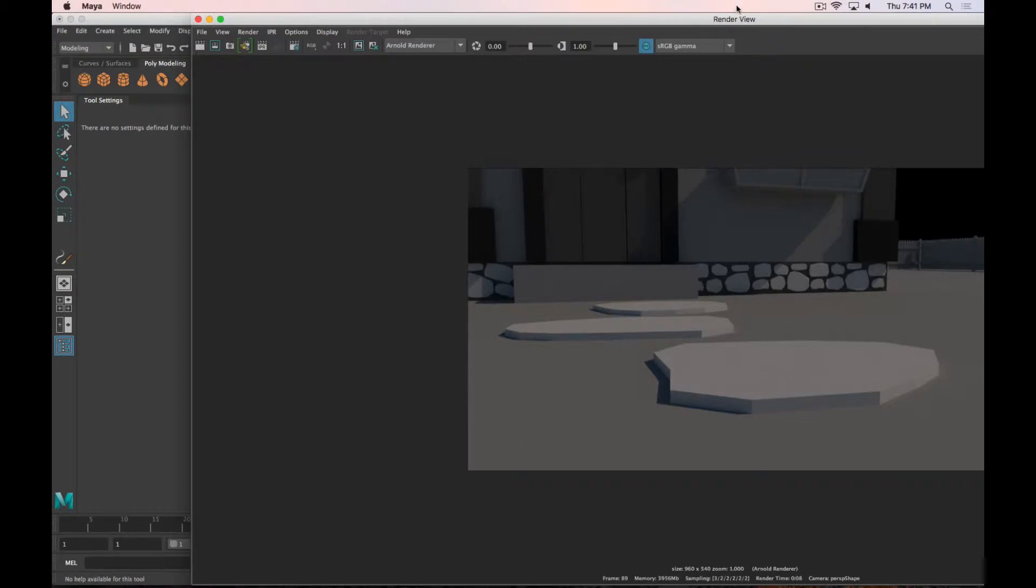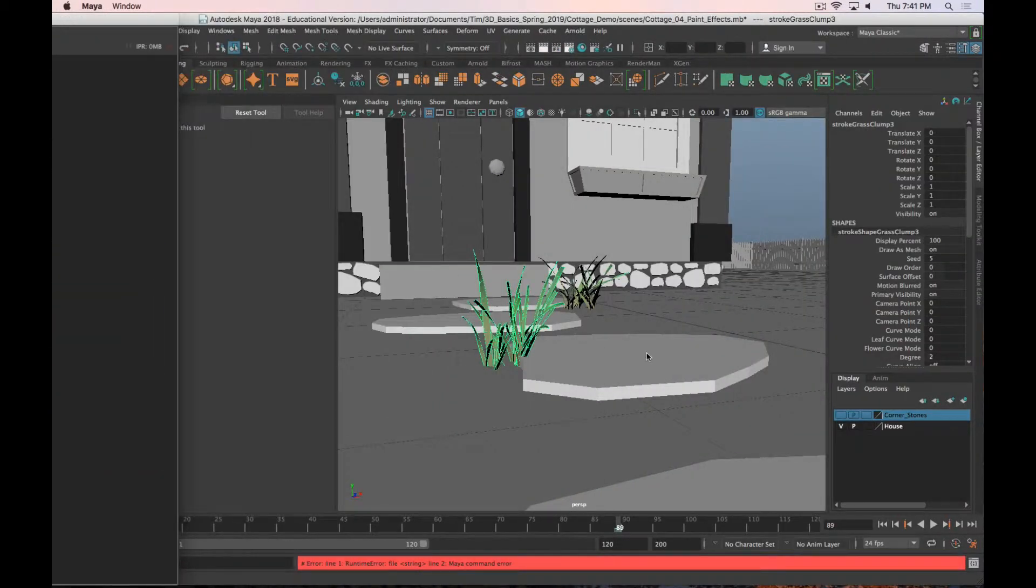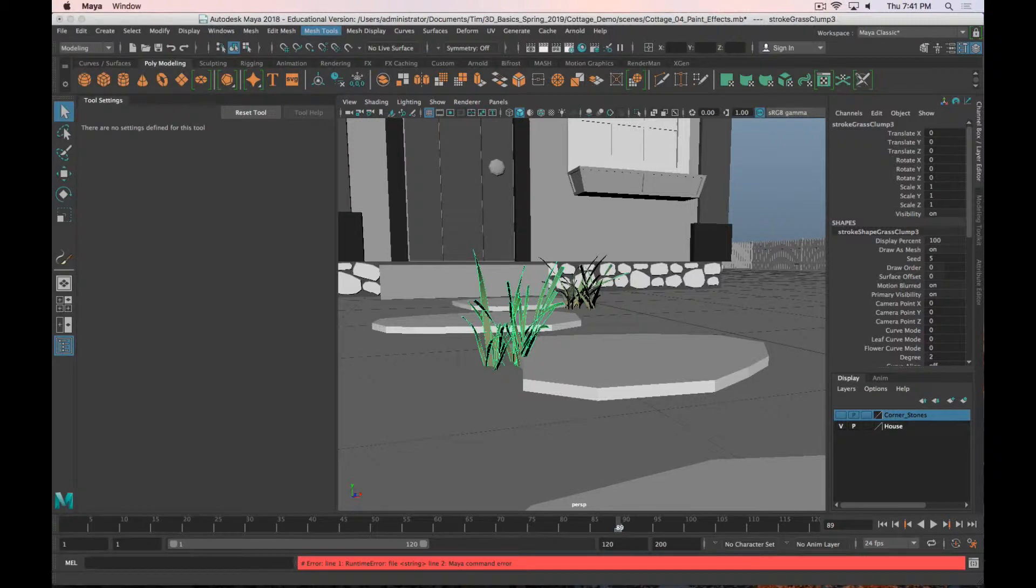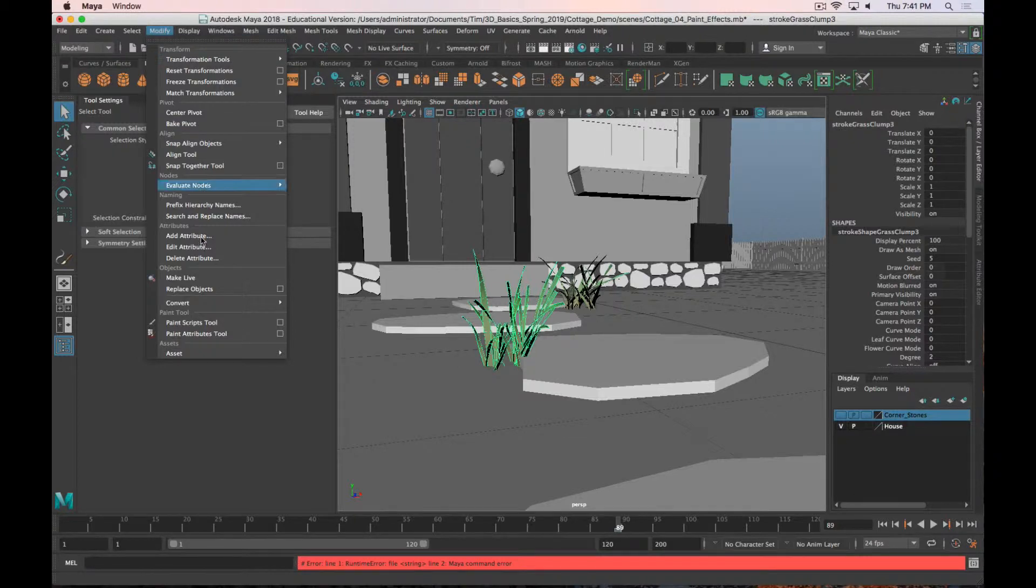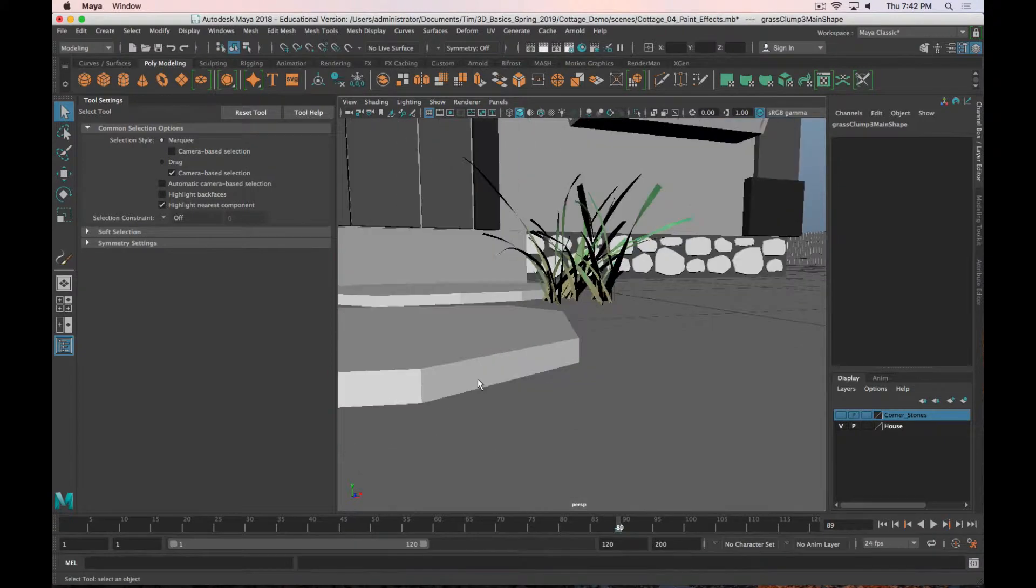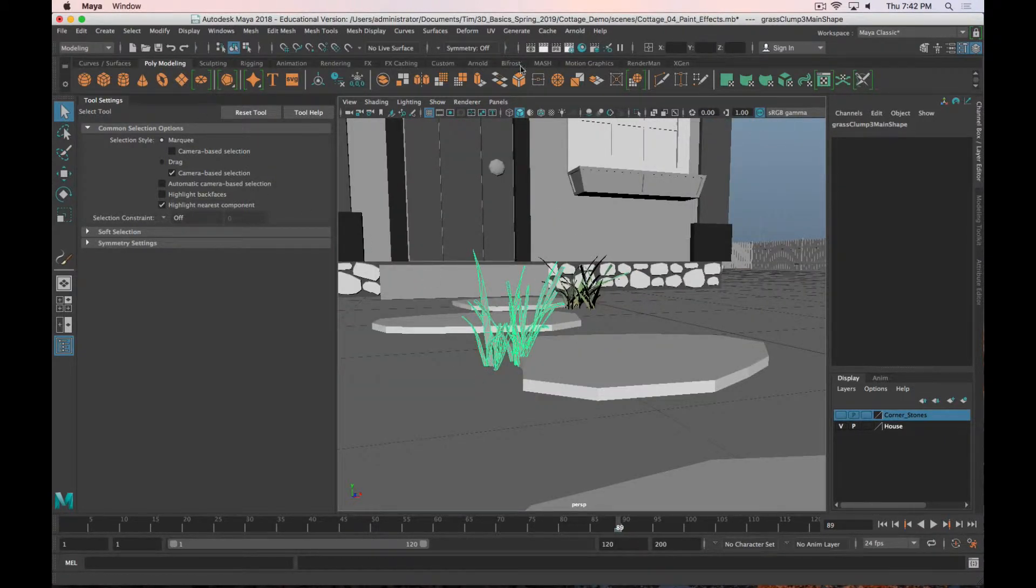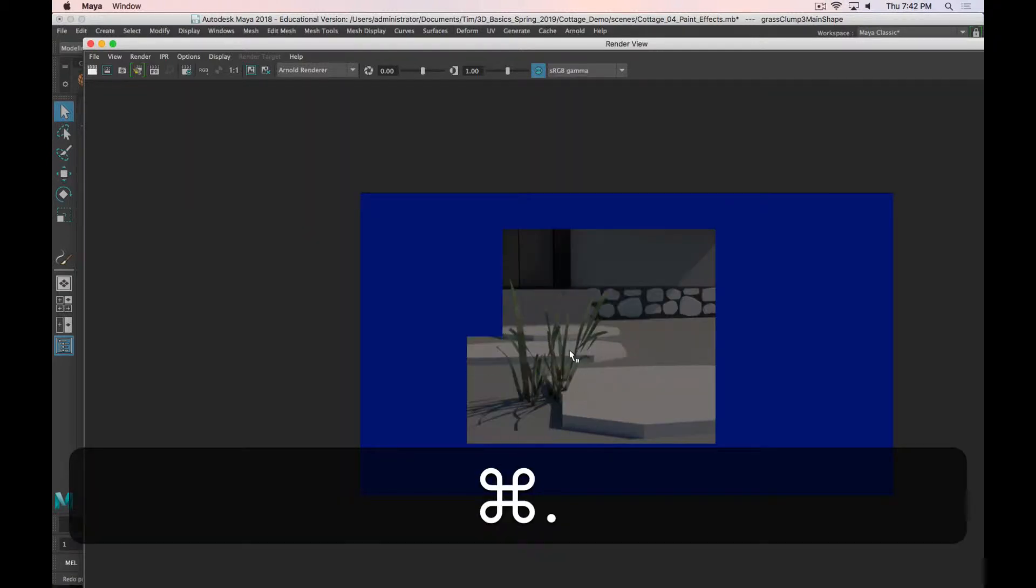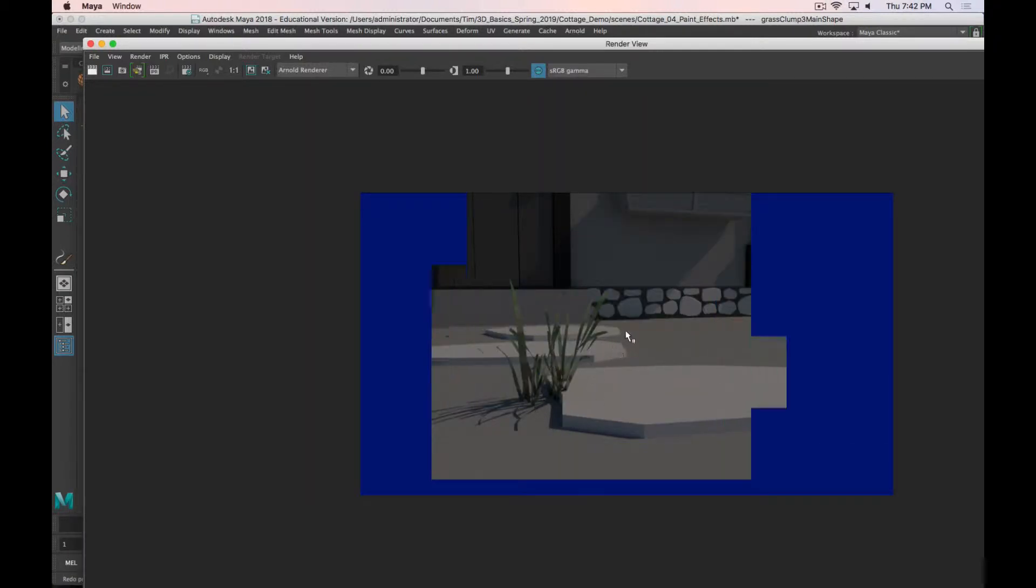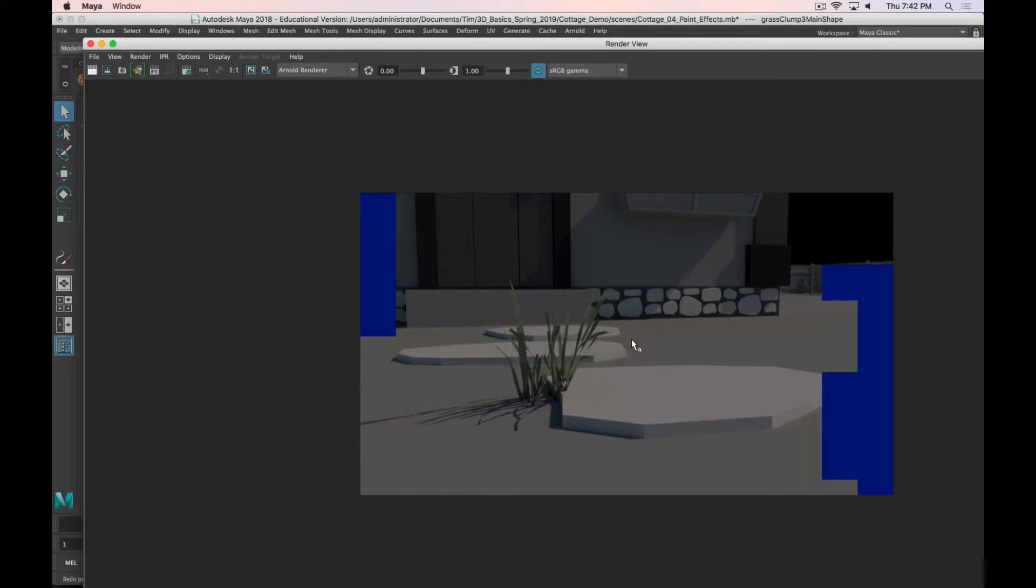In order to get the grass to show up with the Arnold Renderer, what you need to do is select the grass and go to modify and convert paint effects to polygons. And basically, that just makes it a real thing, a real mesh. And now when you hit render, that grass will show up. It'll take a second, but it will show up. That's rendering in. The other grass clump is not rendering in because I didn't tell that to be polygons.